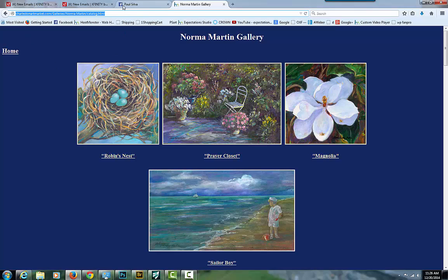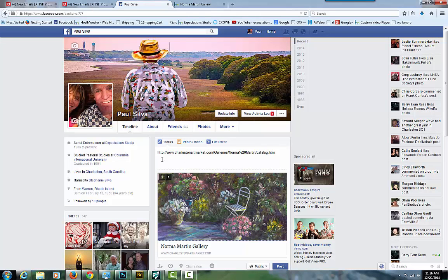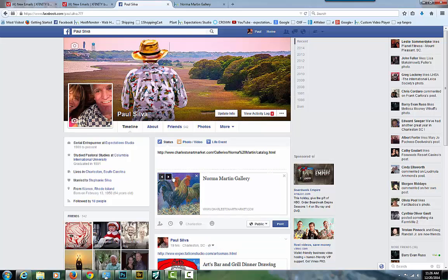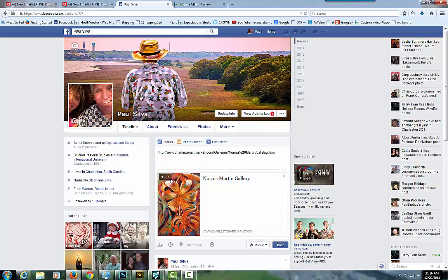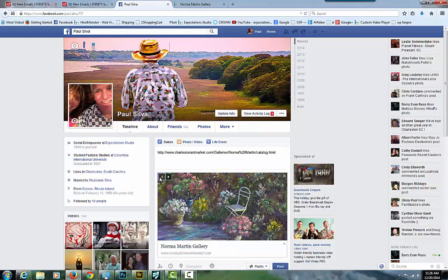Then go to your Facebook page and paste the URL you copied into your status. Up pops this professional-looking advertisement. I don't know what these links do, but look at that — you can actually scroll through her gallery, two or three images anyway.